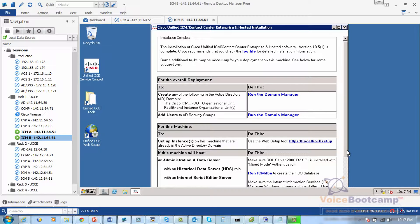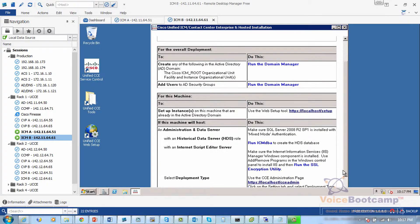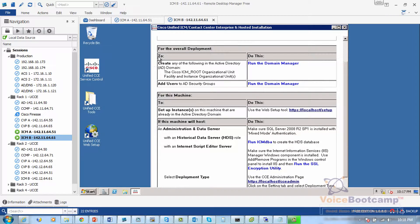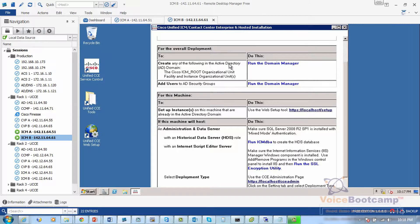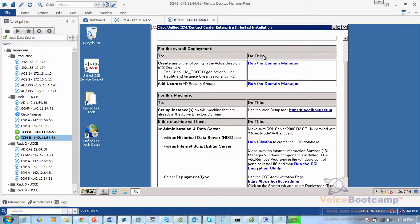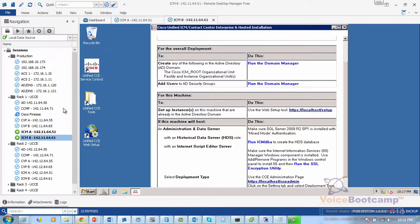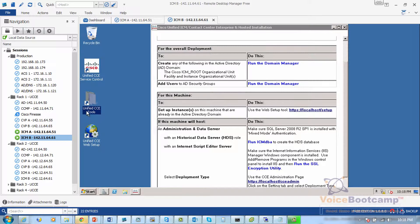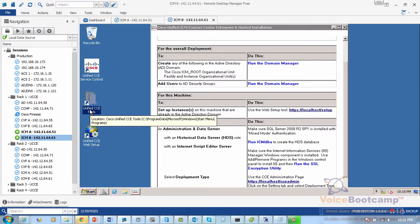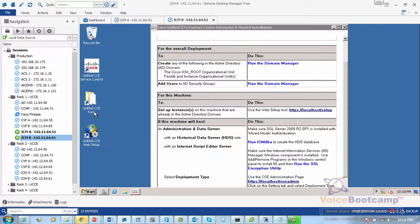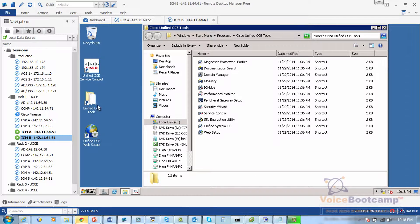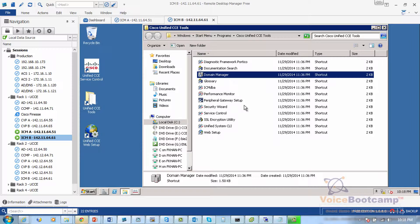So the first thing we're going to do in the following labs is create instances in active directory, so we're going to run the domain manager. You can click run domain manager here or you can access the domain manager by going to the UCC tools. If you click on this you will have the domain manager there as well.